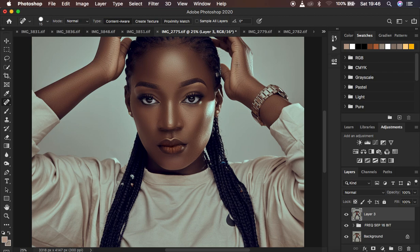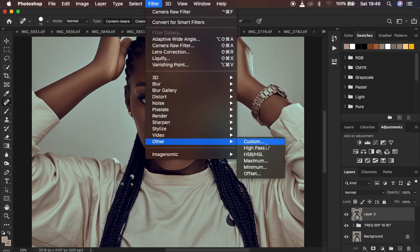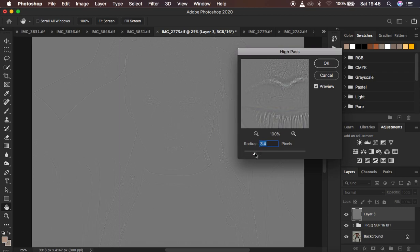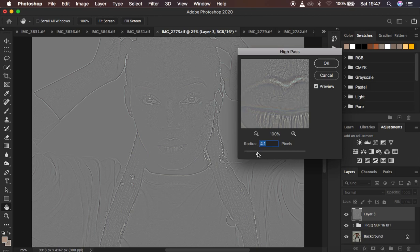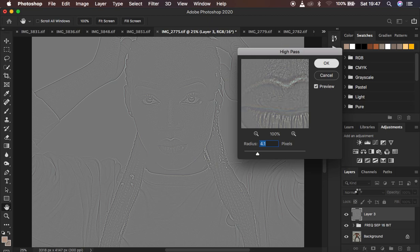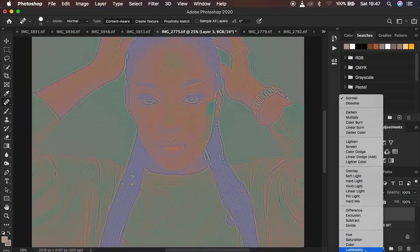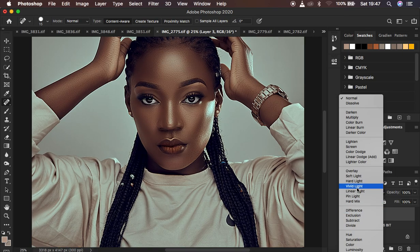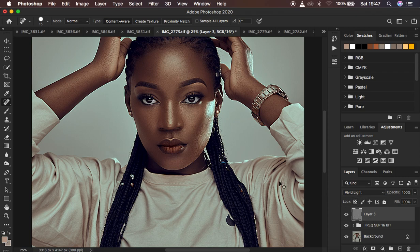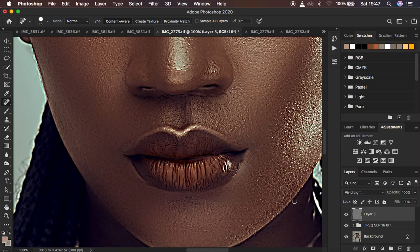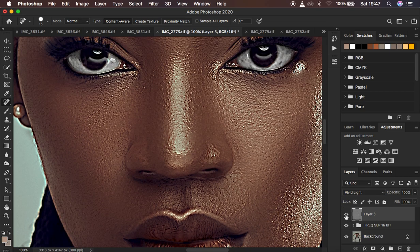So usually we come to Filter, then Other, then High Pass. Some people, when they are not getting enough detail or information in the image, take the radius all the way up. I've seen images with a very high radius, so I'm going to use a radius of around 4.1 and just hit OK. Then come to the blend mode and change it to Vivid Light. So when you turn it on and off, you feel like the image is sharp.